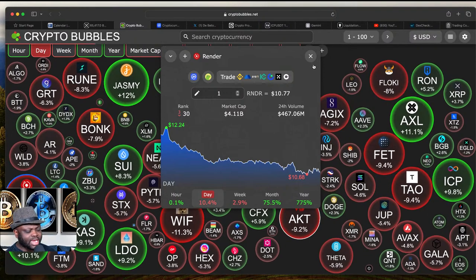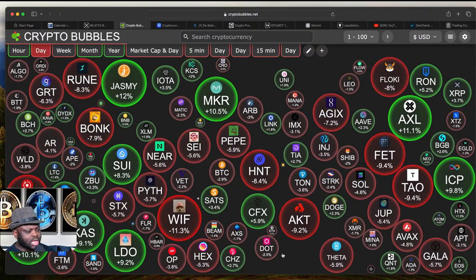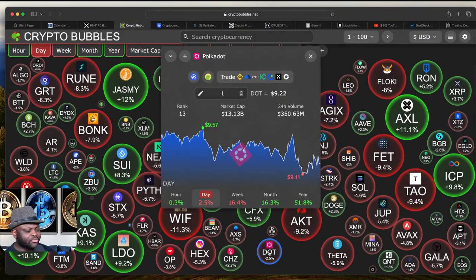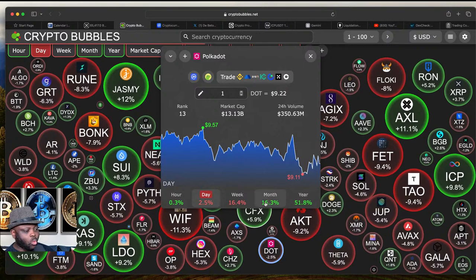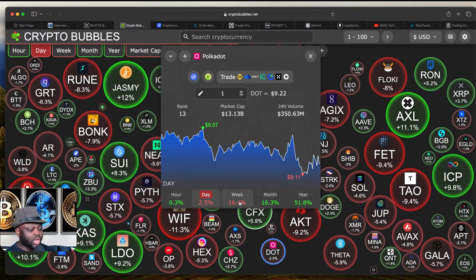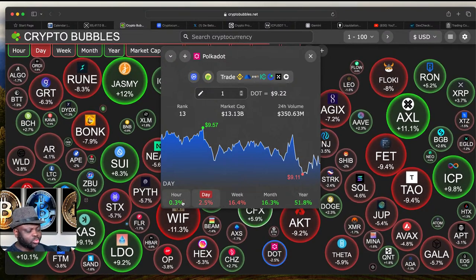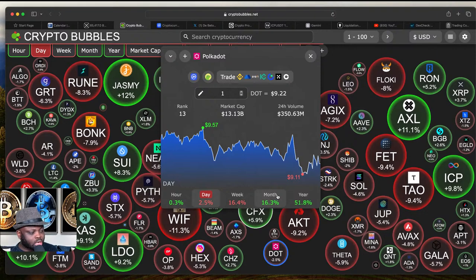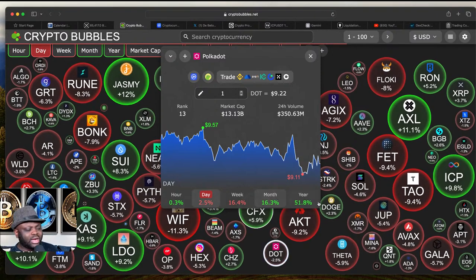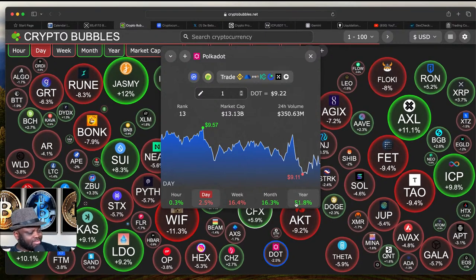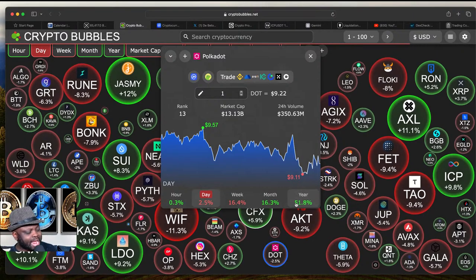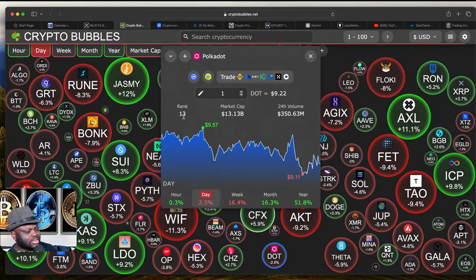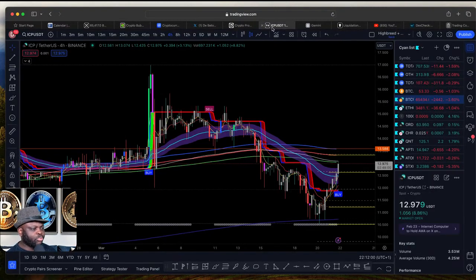Now I'm looking for a coin that hasn't yet done much — like DOT, which is down just 2.5%, meaning there might be upside. I click on DOT: for the month DOT is up just 16%, for the week it's down 16%, for the day down 2.5%, and for the hour up 3%. There might be an opportunity here with Polkadot because for the month it's only up 16%, and for the year only around 551% — not even 1x. Looking at its rank of number 13 in the crypto space, there should be more upside.